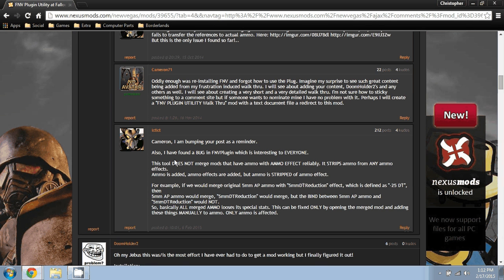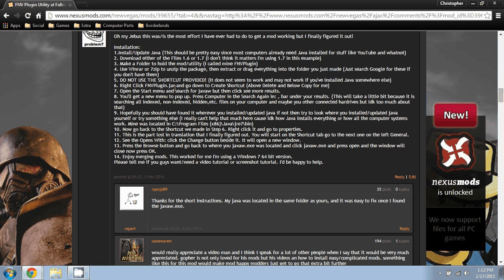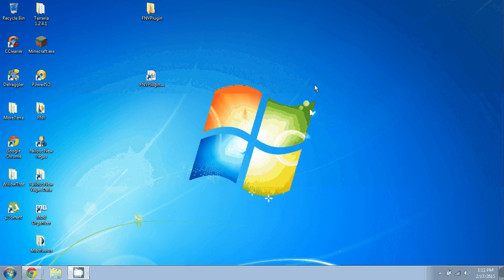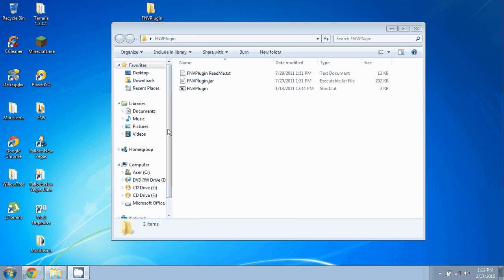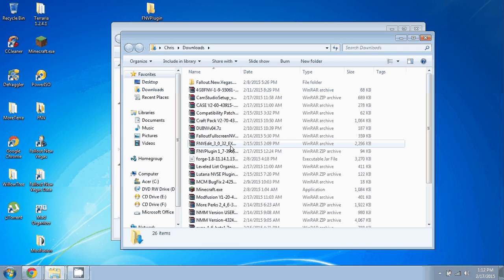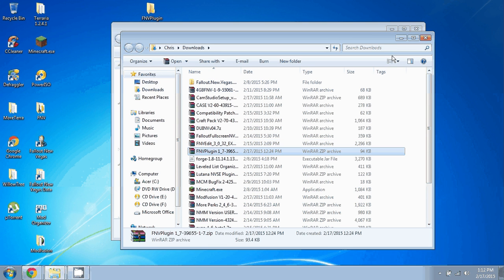You'll manually download it. You won't download with Nexus Mod Manager or whatever. You'll make a folder to hold it, which I called FMV Plugin. You'll extract everything in that file.